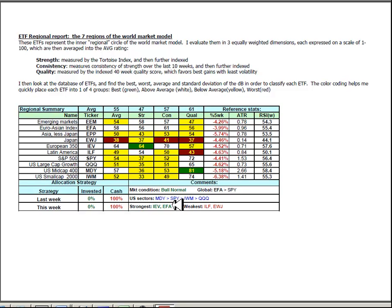The two strongest sectors are IEV, the European 350 and EFA which is the Euro-Asia large cap blend. The two weakest sectors are Japan and Latin America.